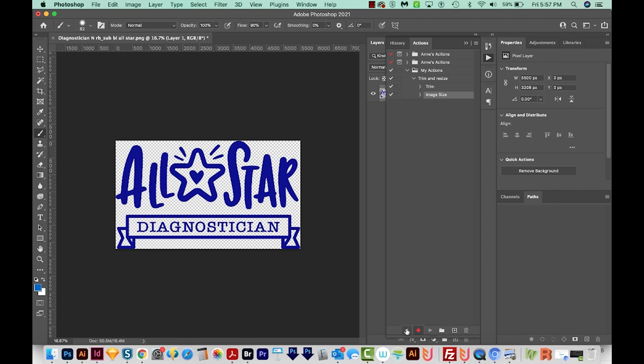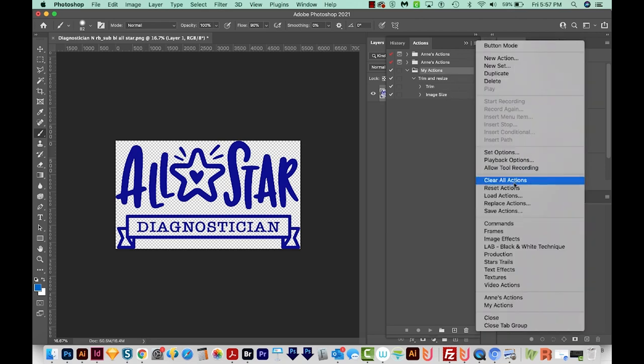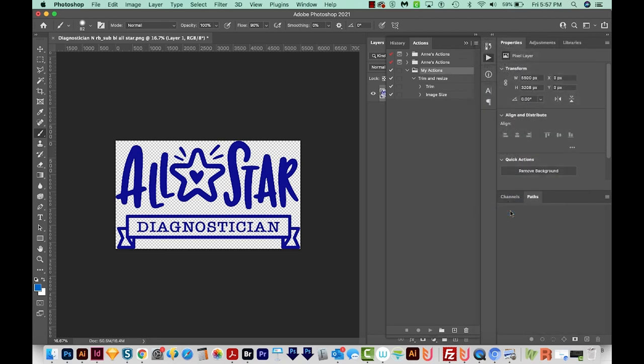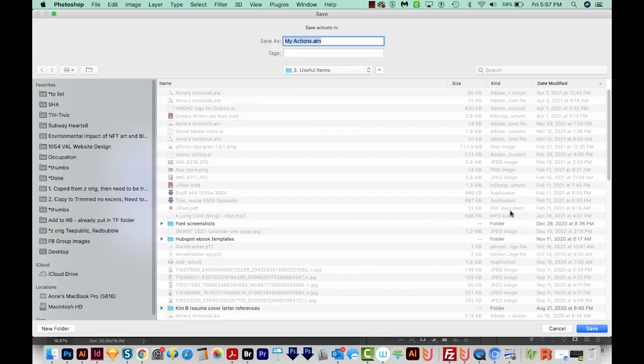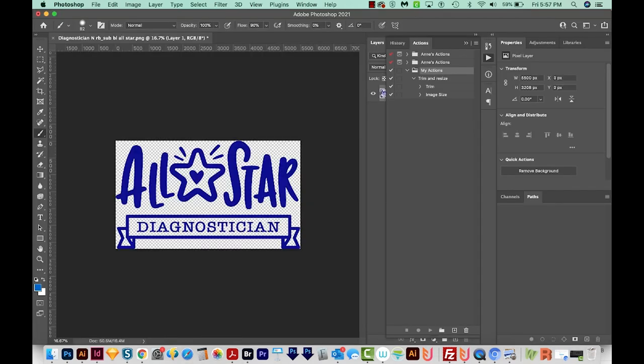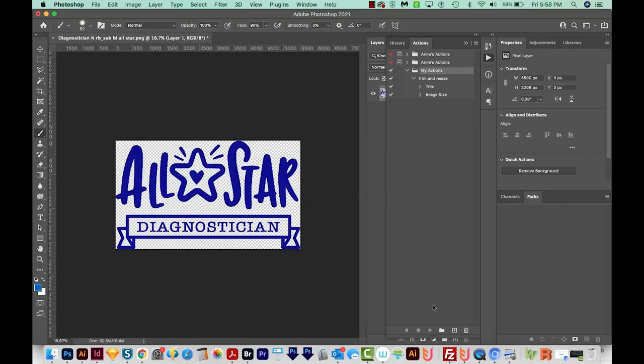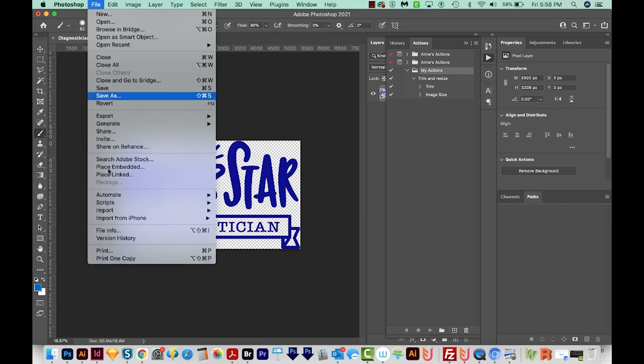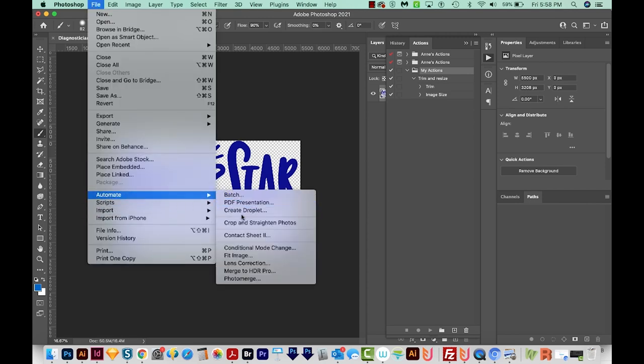But those are the only two things that I need it to do. So I'm going to come down here and push the Stop button. Now we'll want to save the set. So I'm going to click on that folder, and then choose Save Actions. And you can put these anywhere you want, just on your desktop or wherever. So I'll do that. And now we can create our Droplet. So I'll come up here to File, Automate, Create Droplet.